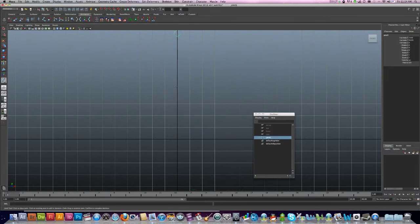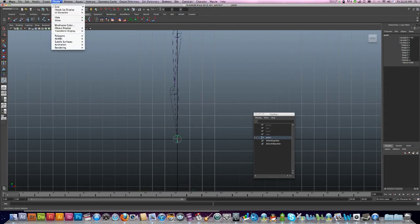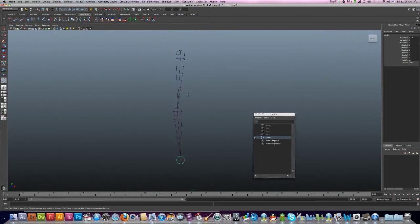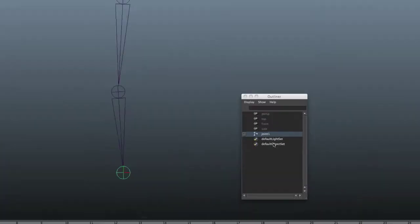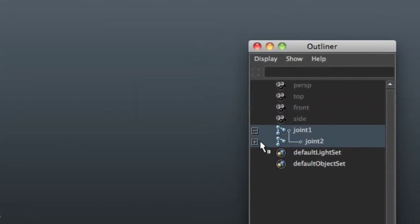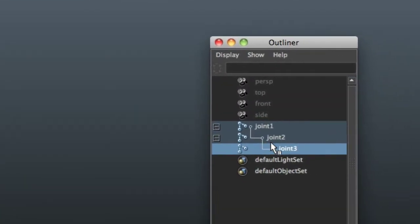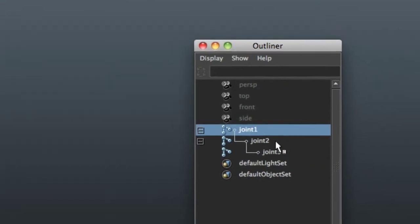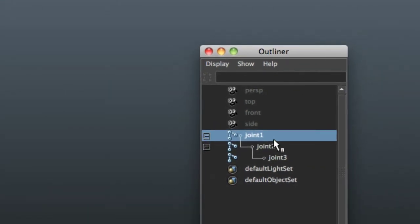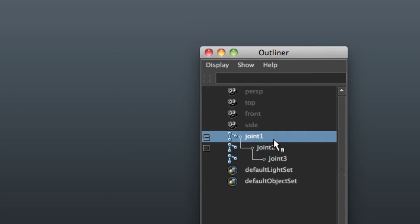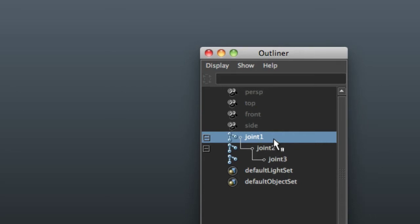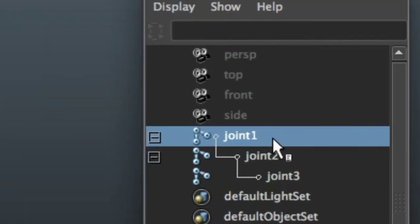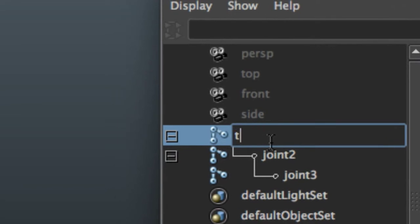Now I'm just going to turn my grid off, easier to see. Now, important here, and please don't be lazy with this, it'll just save you so much time and save you so many problems in the future. Just give these all names.